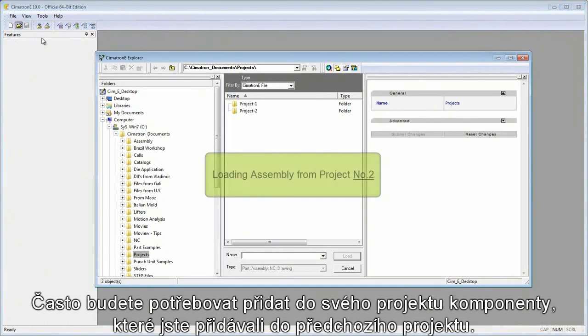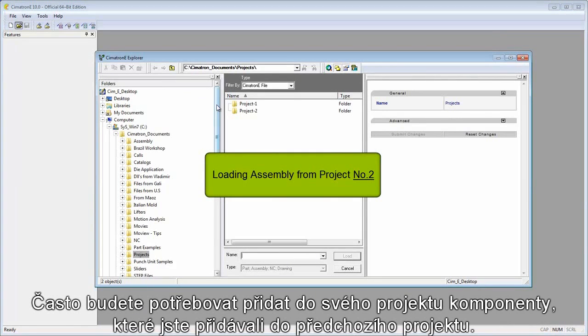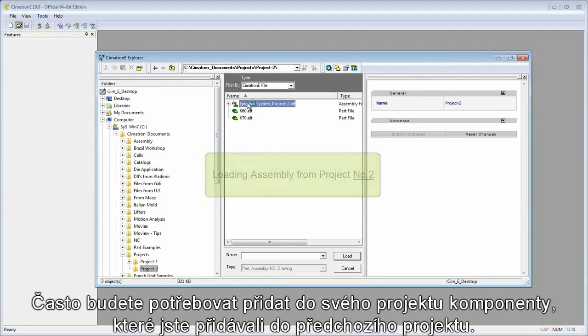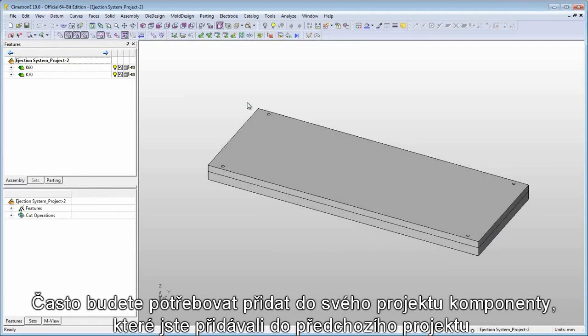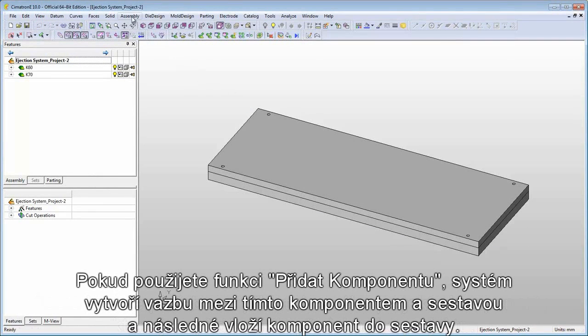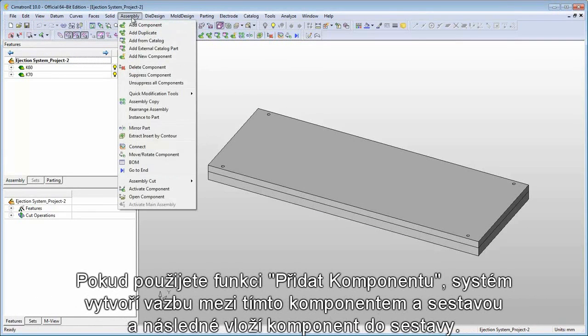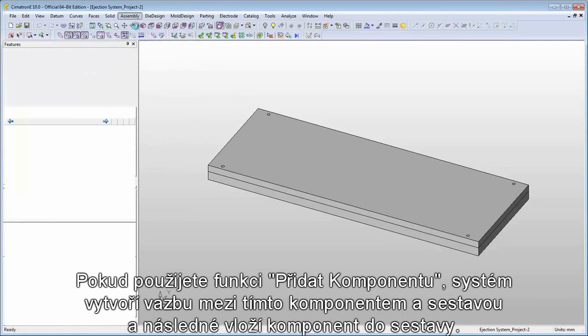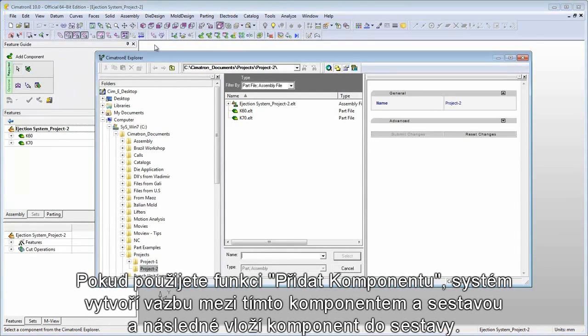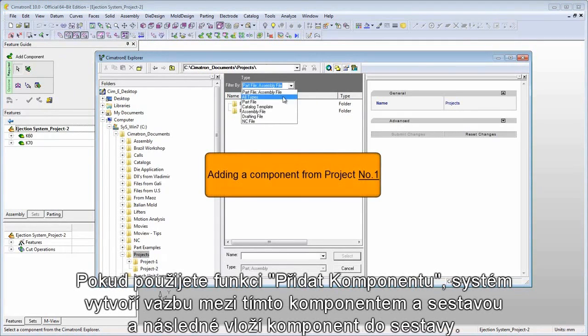Often you'll need to add to your design components that you used in previous projects. When you use the add component function, the system creates a link between that component and the assembly you are adding it to.